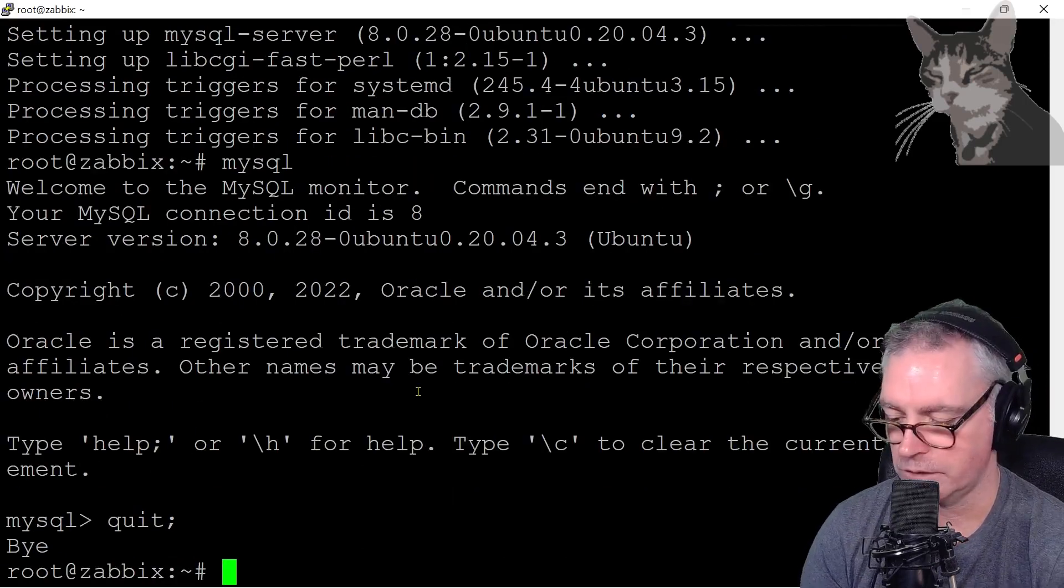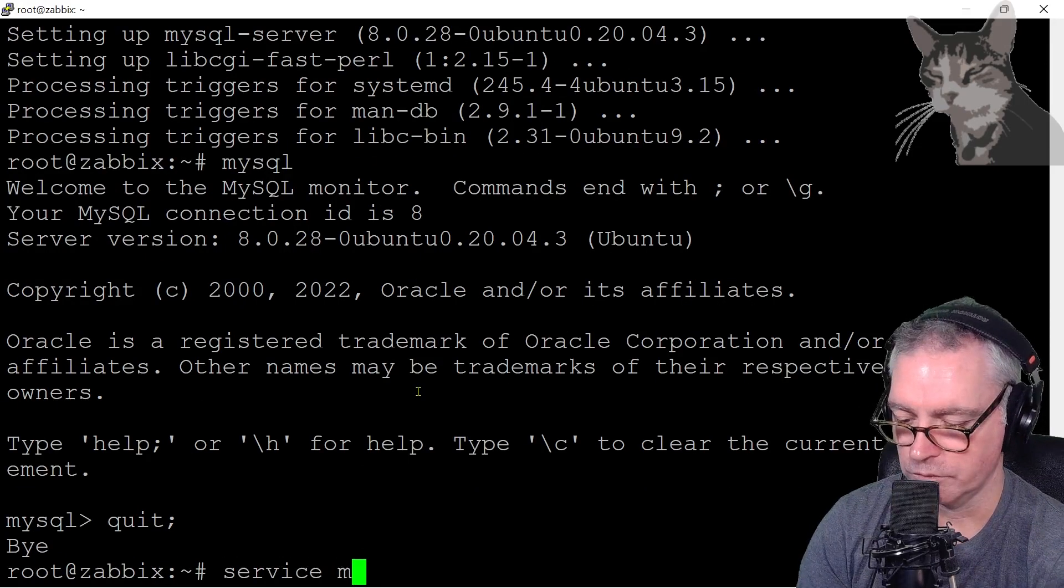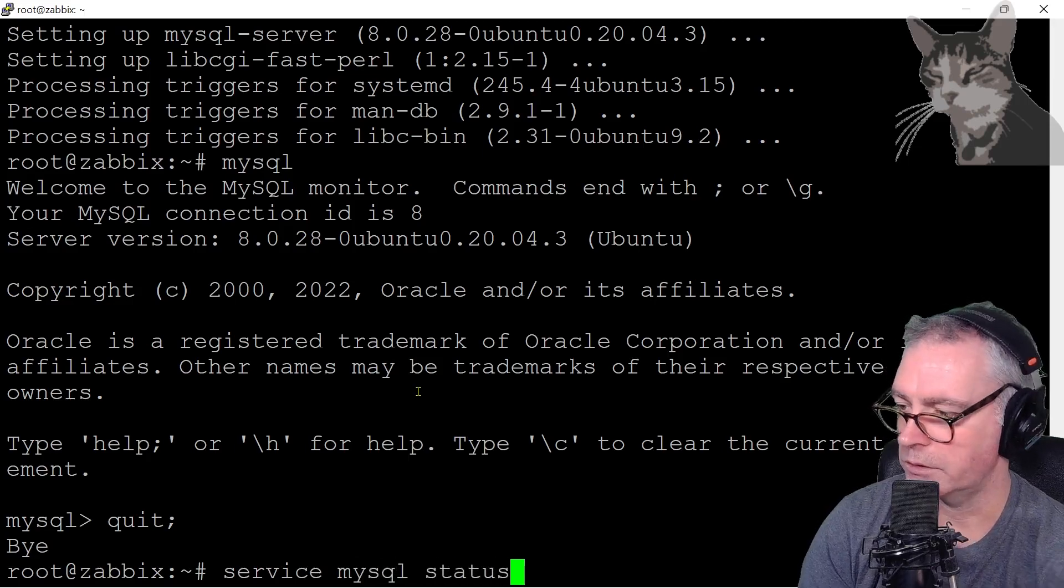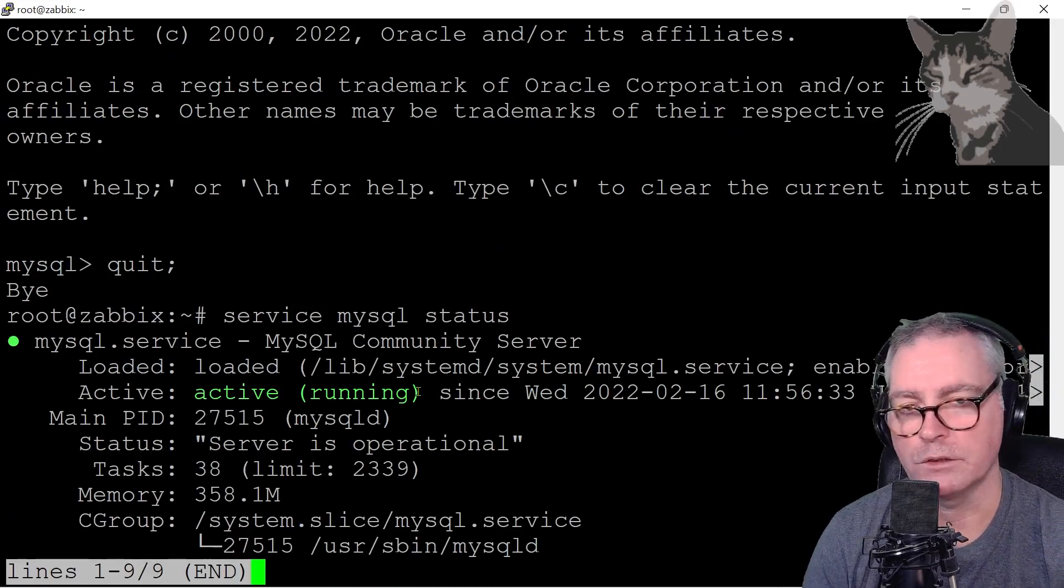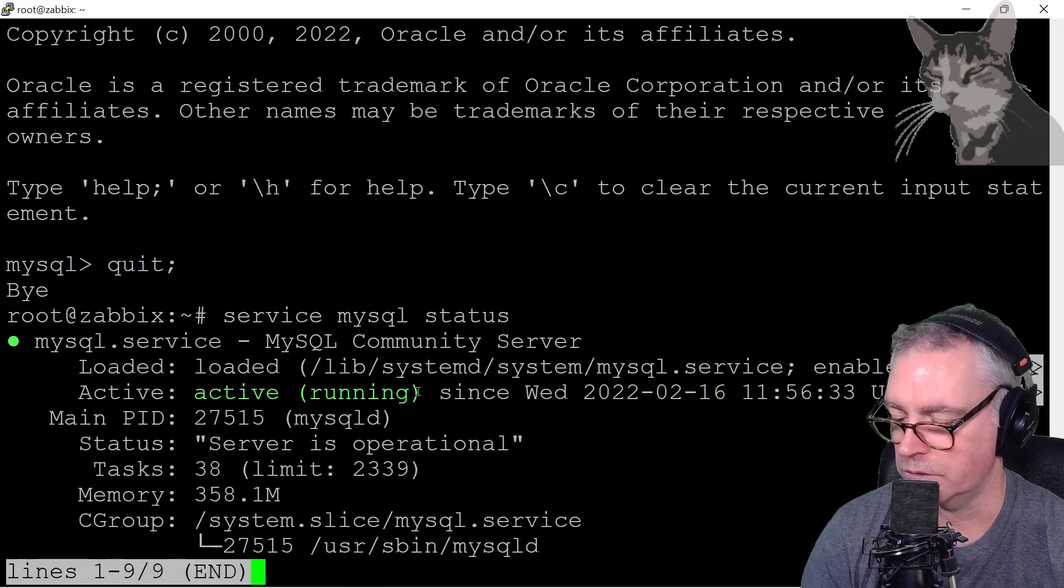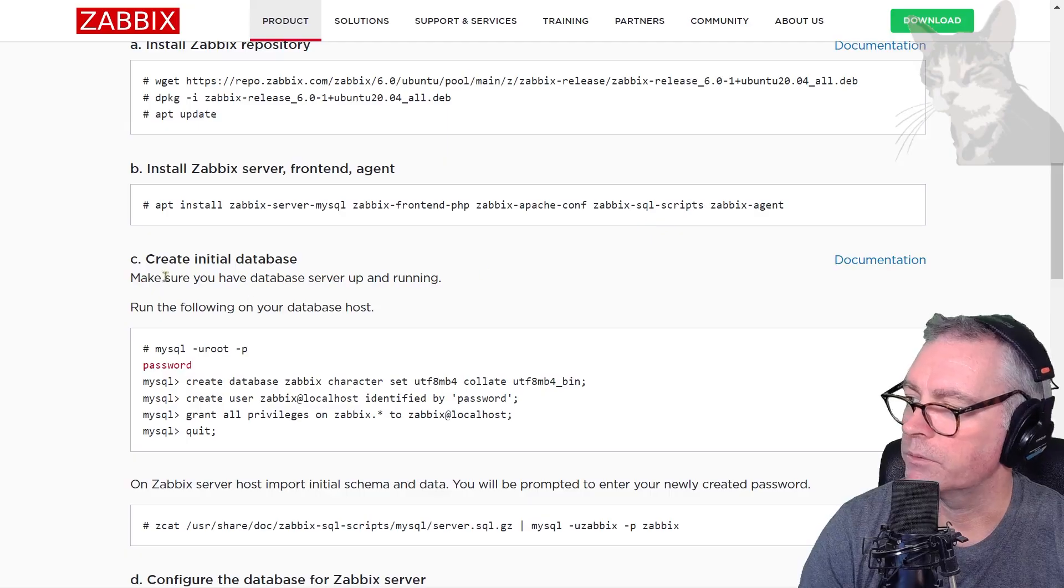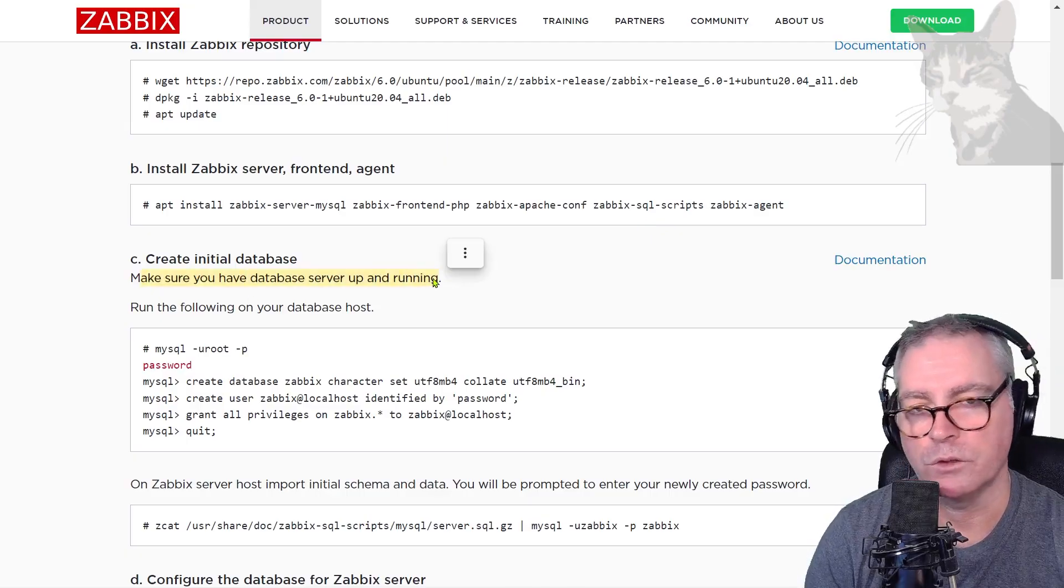Okay, check the status. Service MySQL status. There we go, active running. So we have a MySQL server on our system. I do have a MySQL server up and running.